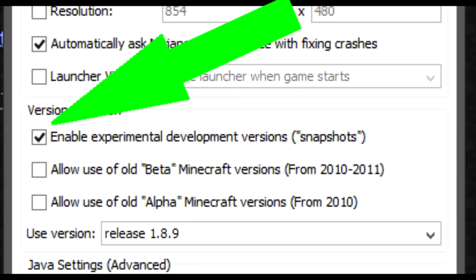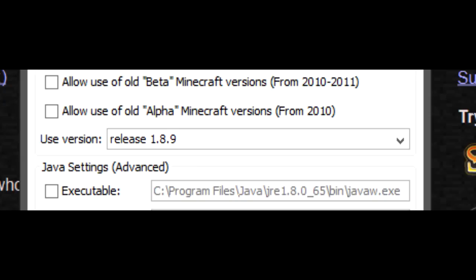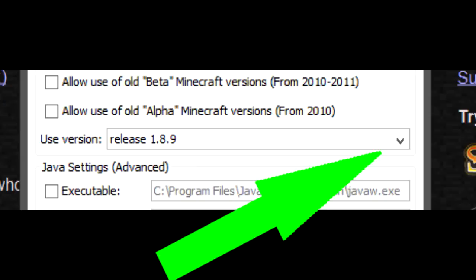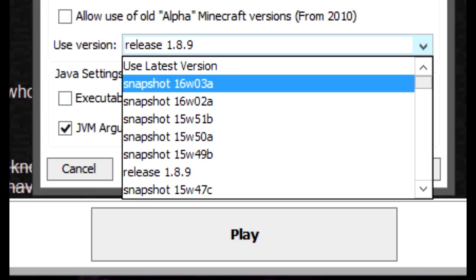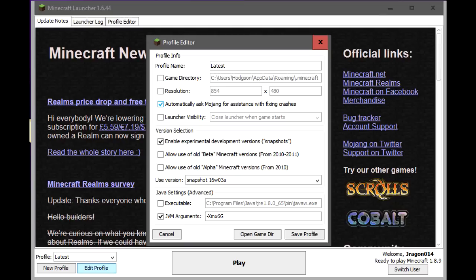That's exactly what we want. Then we're going to click this button here, use version, and then we're going to scroll up to whatever the latest version is. In this case, 16-week-03-A.